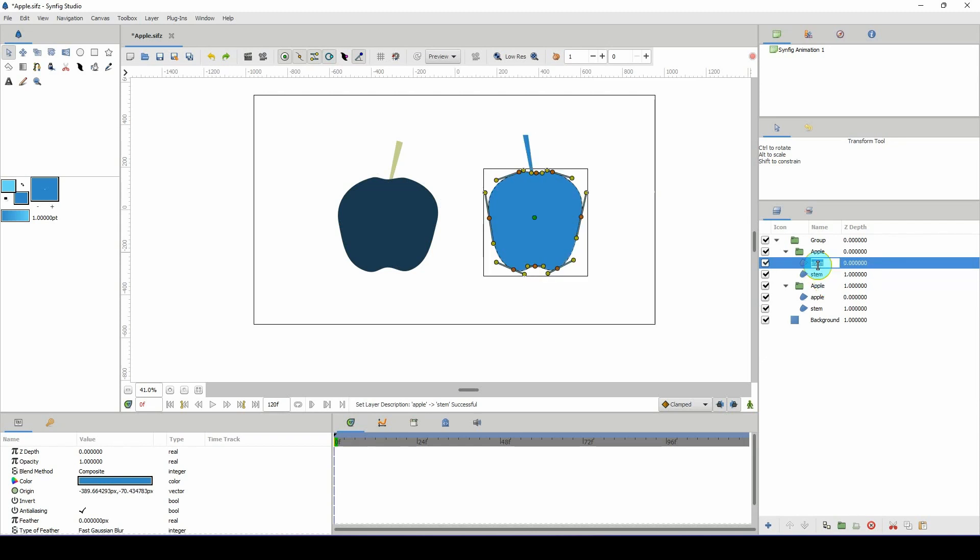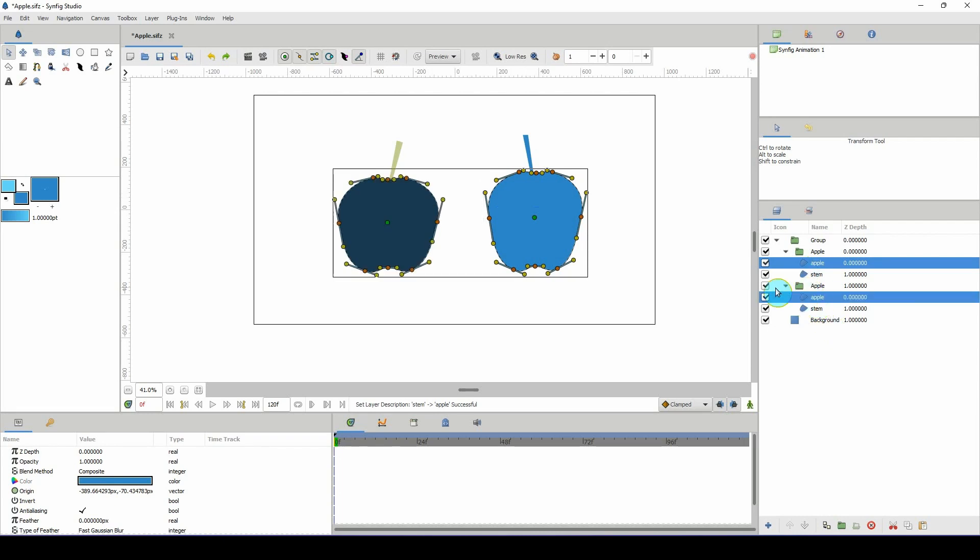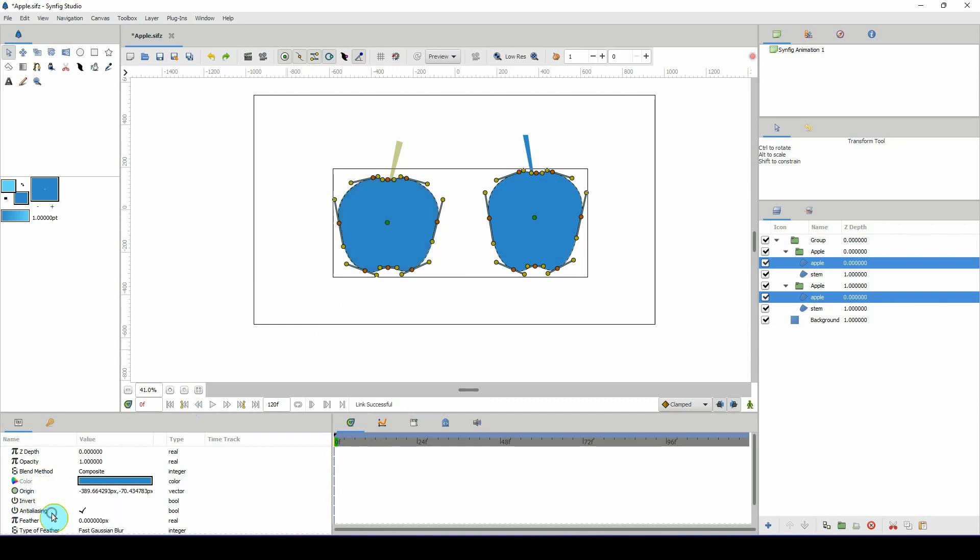To link these two colors, simply select one of the layers, then hold on Control and select the other layer that you want to link to it. Then go into the properties here, right-click, and click on link.